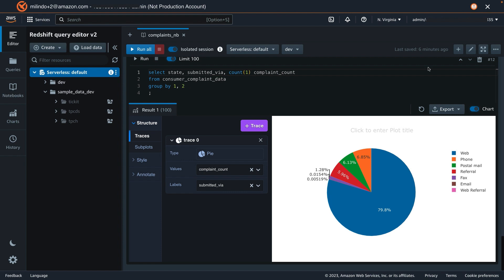So we have demonstrated how easy it is to get started with Query Editor V2 using Redshift Serverless. But note that all of these features that we saw are also available when you use Redshift Query Editor V2 with a provisioned cluster.